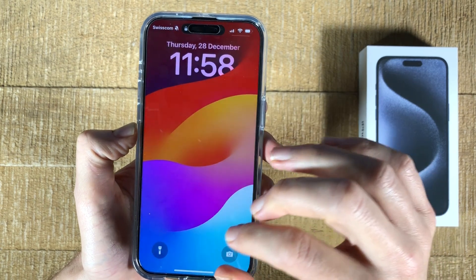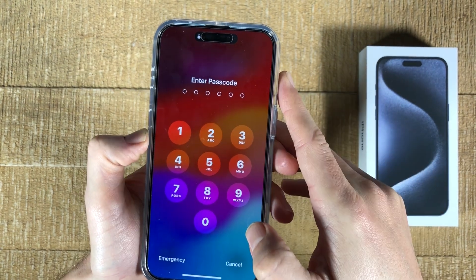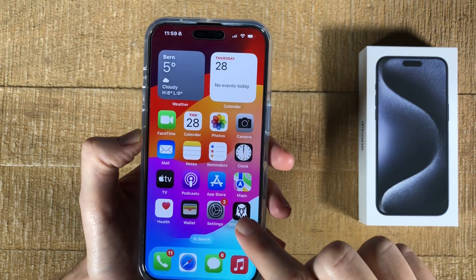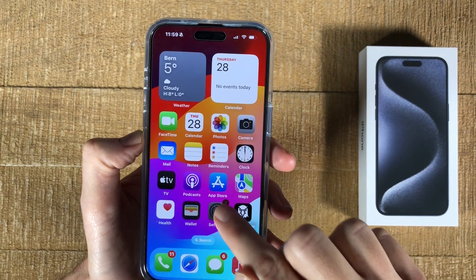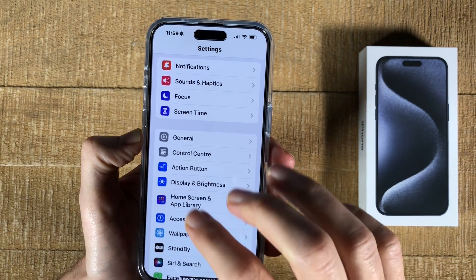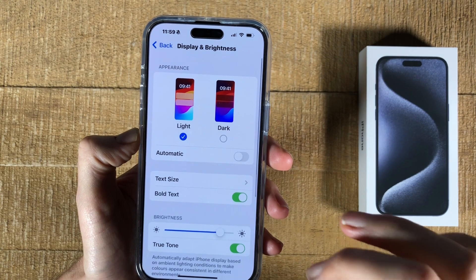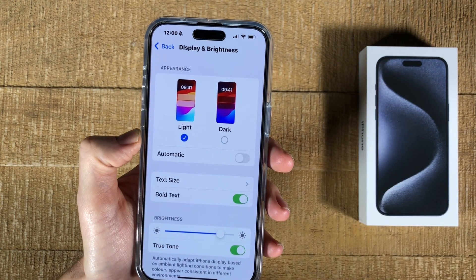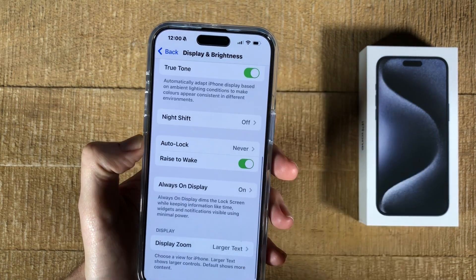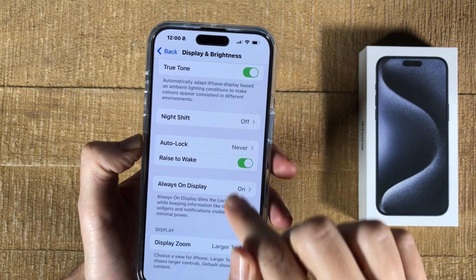Let me just quickly go back to the home screen. Now please press Settings, then go to Display and Brightness, then scroll down a bit and you will find the option here: Always On Display.